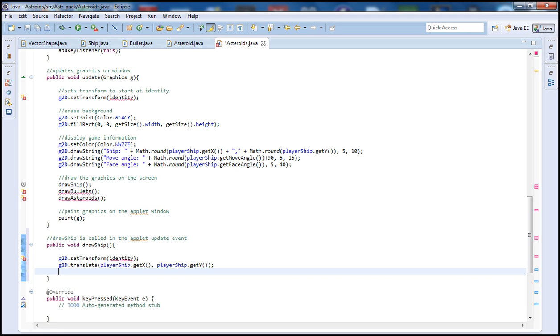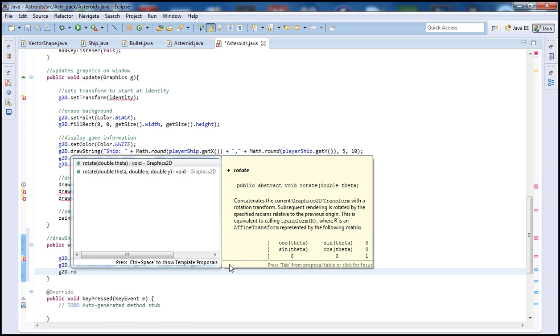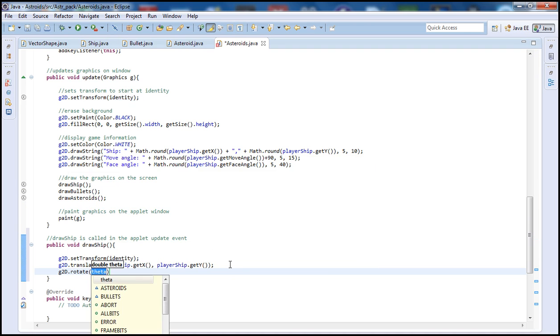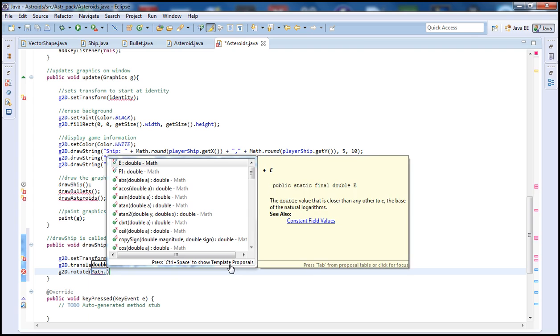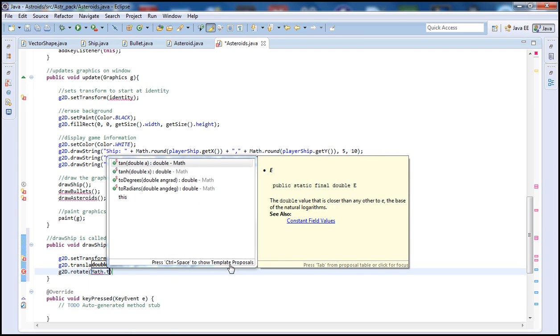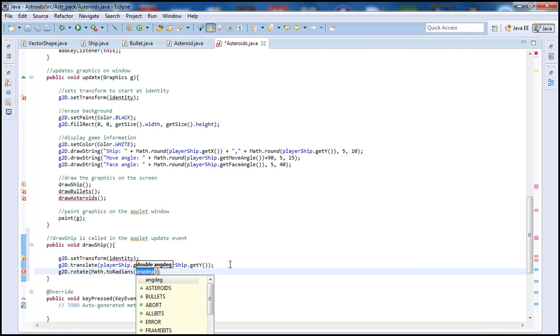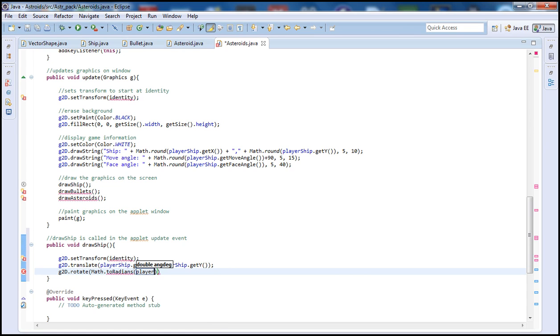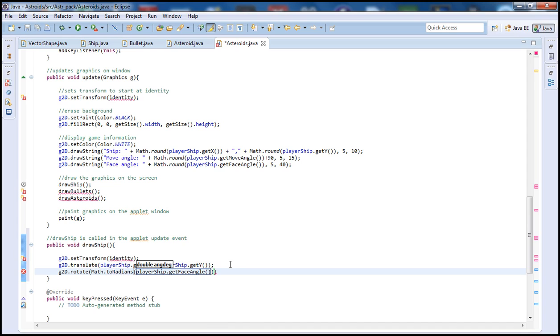Let's go ahead and type g2d and then we're going to do rotate. Inside of here we're going to do Math.toRadians. So we want to be using radians here not degrees. And let's type playerShip.getFaceAngle. Here we want to get where the ship is facing, the tip of the ship where the bullets are going to be coming out of.